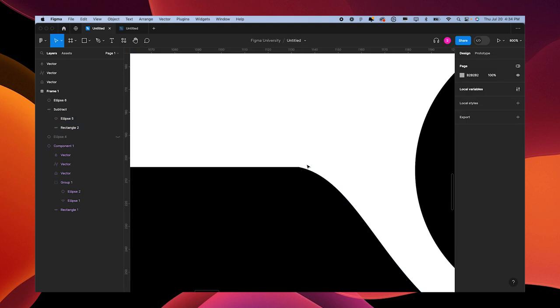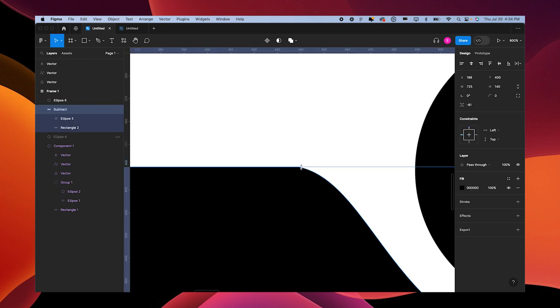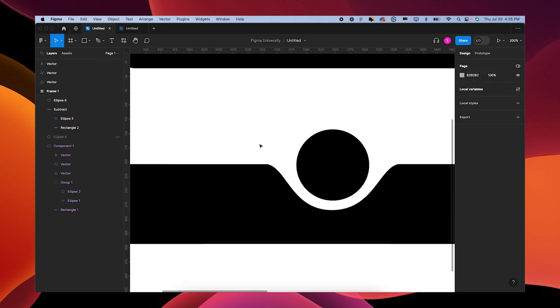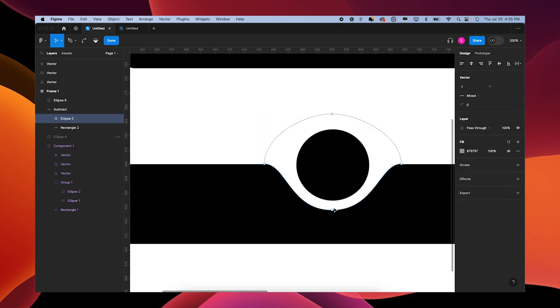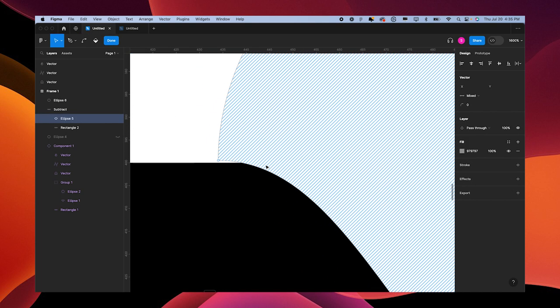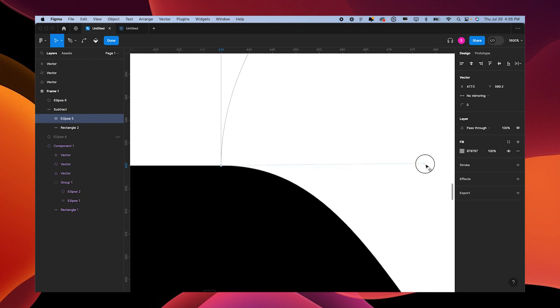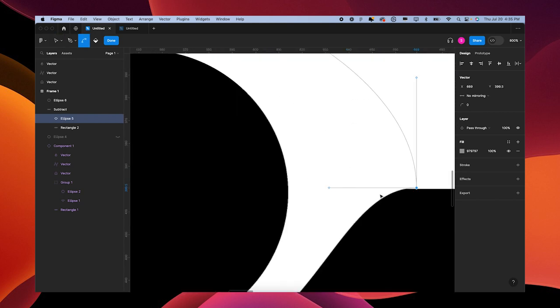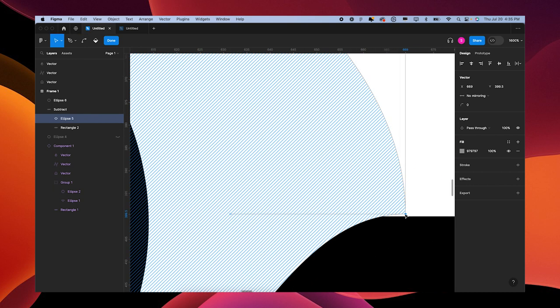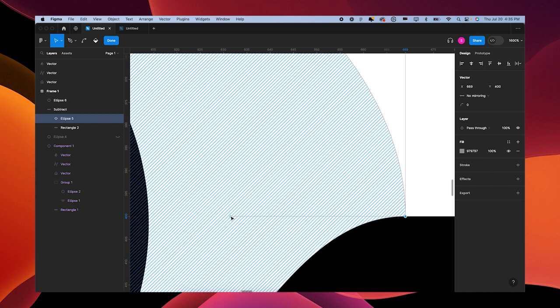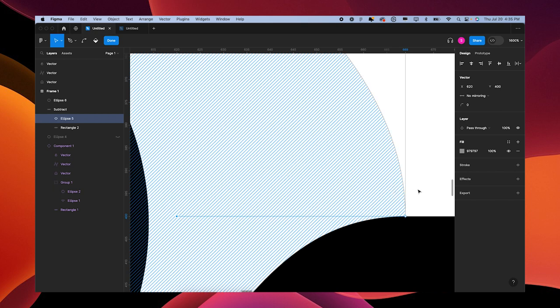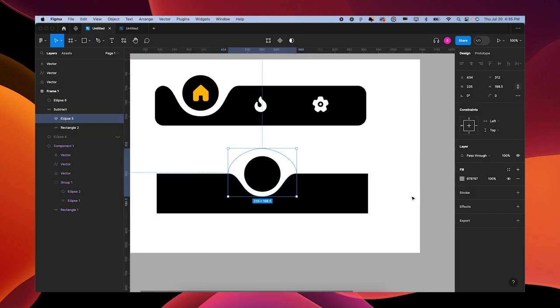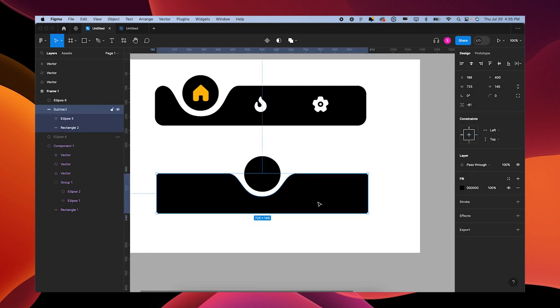Sometimes it's hard. All right, there we go. Now they don't look so jagged.